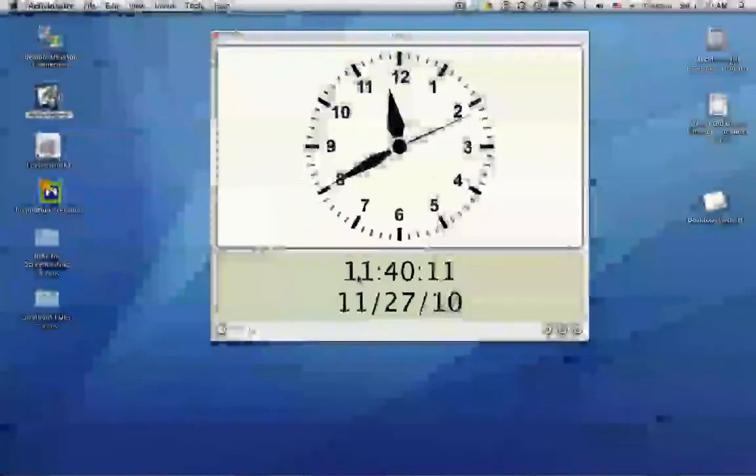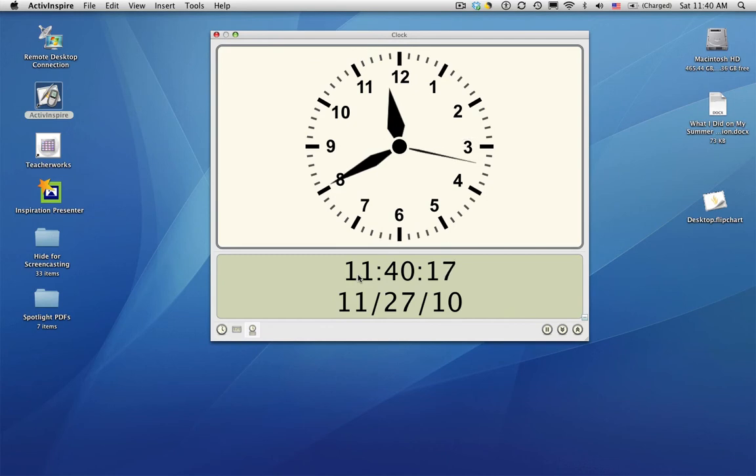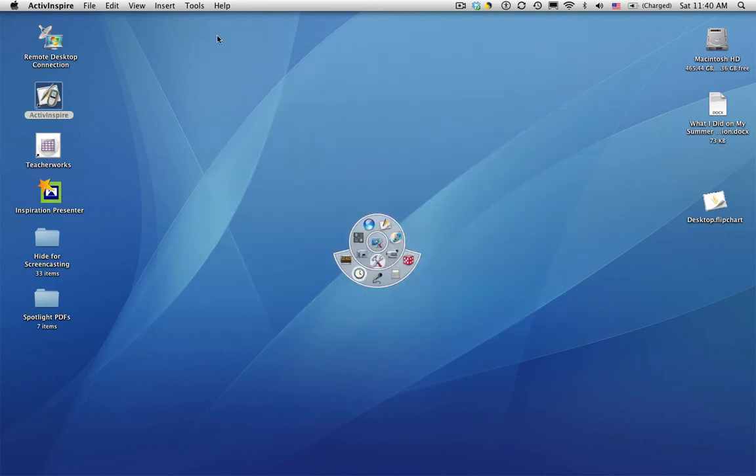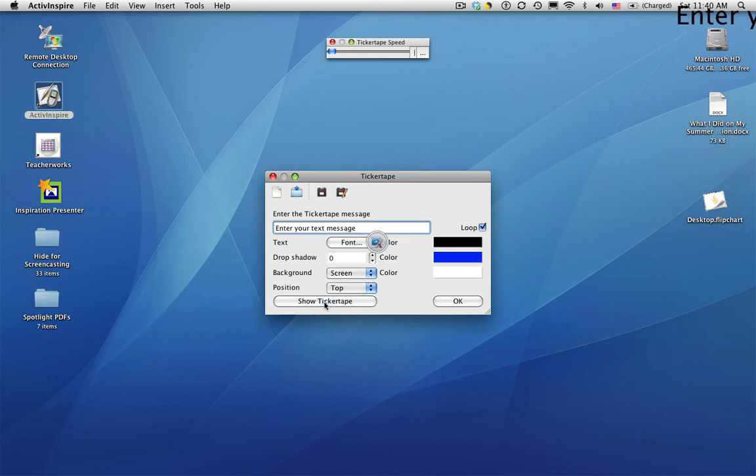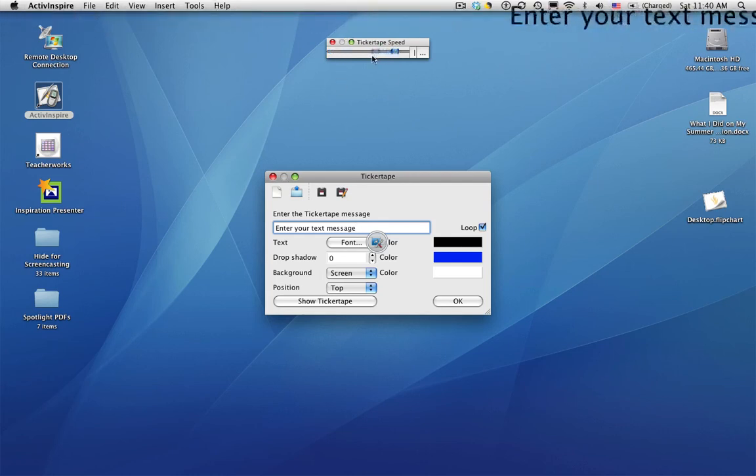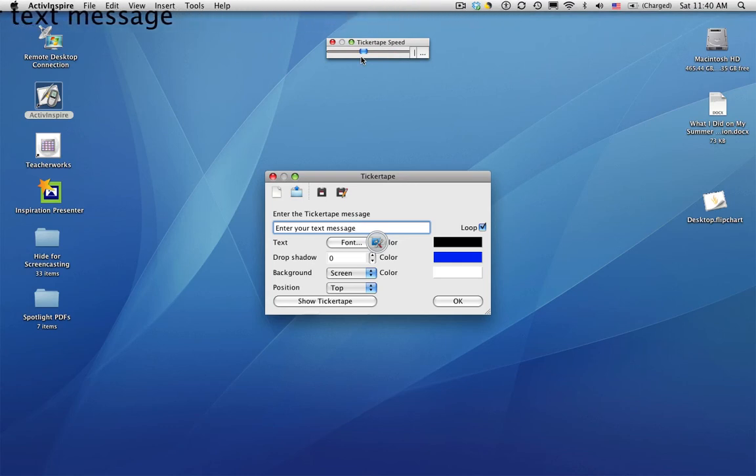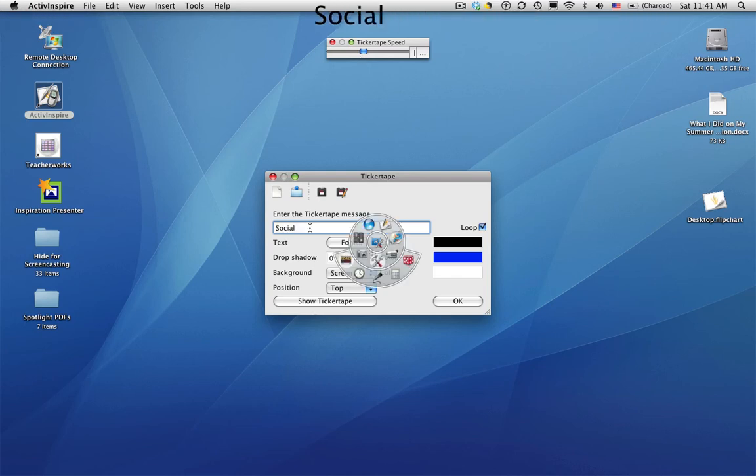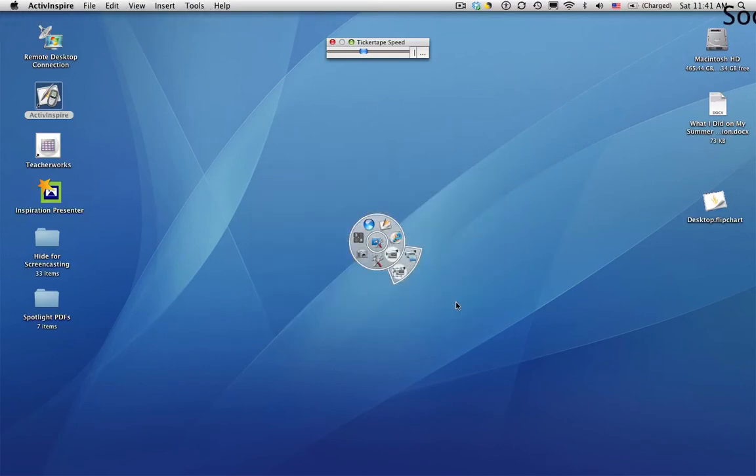Then we have the clock. The clock is another very handy tool. We'll take a look at that in a future module. And the ticker tape allows you to have a message that goes across the top of your screen. There we go. And you can adjust the speed. A little too quick there. There we go. So if you want to have a message appearing across the top of your screen, and there's my text.